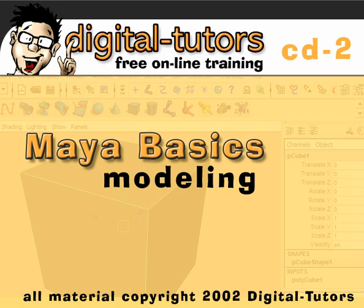Hi, and welcome to the Maya Basics Modeling CD. In this CD, we'll actually build the geometry for our Podracer.